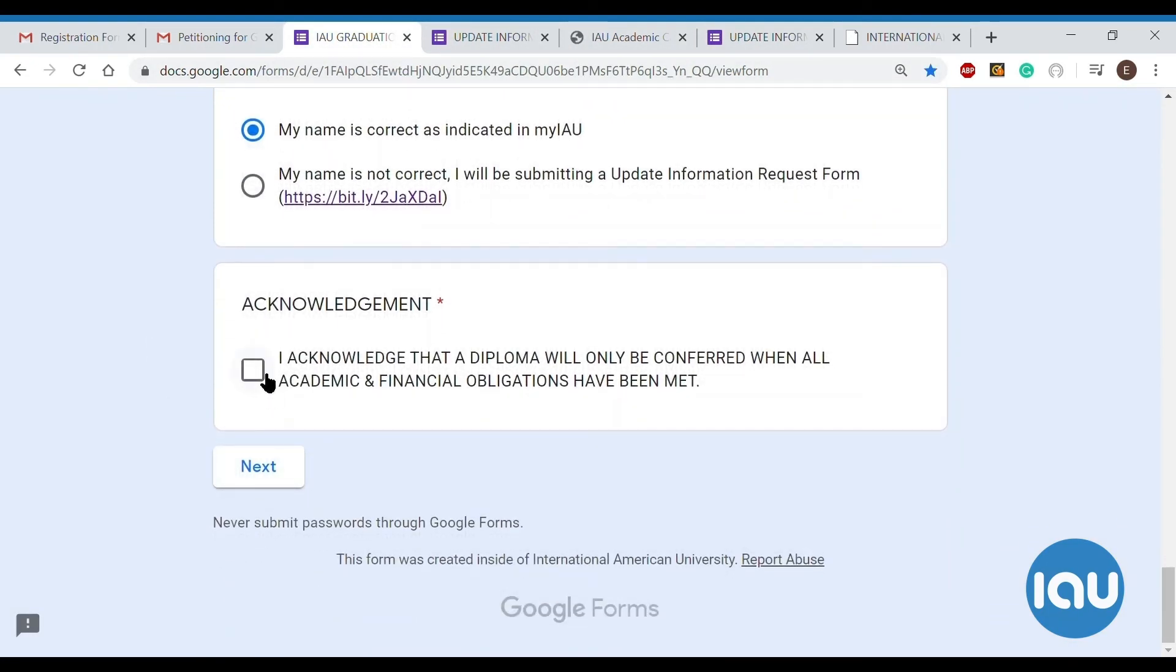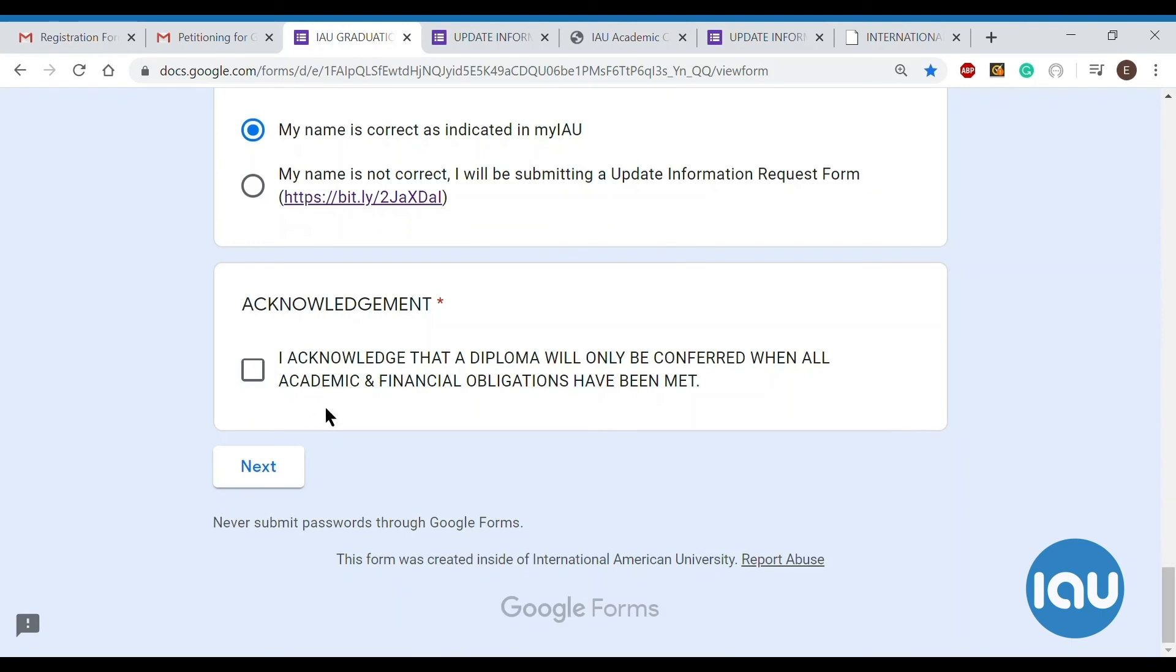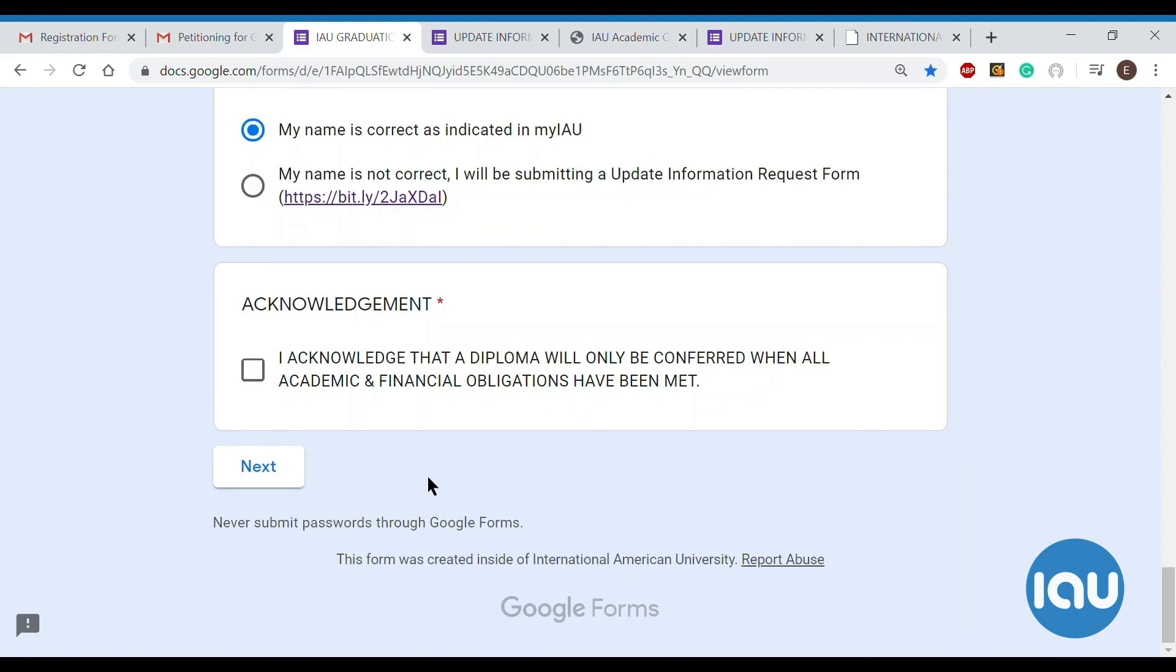And then lastly, you will click this box here saying that you acknowledge your diploma is only going to be given to you when your grades are published, when everything's finished, and when all financial obligations have been met, meaning you do not owe IAU any money. And then when you click next, it's just going to be a survey of your opinions of IAU and your time at IAU. And then after that, you're done with the petition.